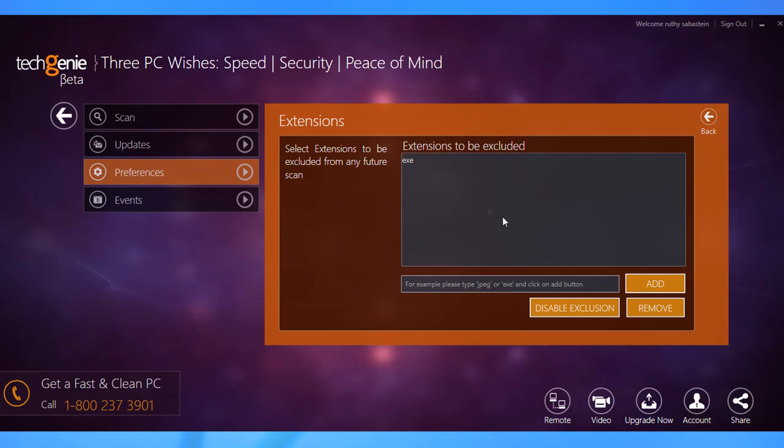You can remove an entry from the table by selecting it and clicking the Remove button. This will be implemented for all future scans.